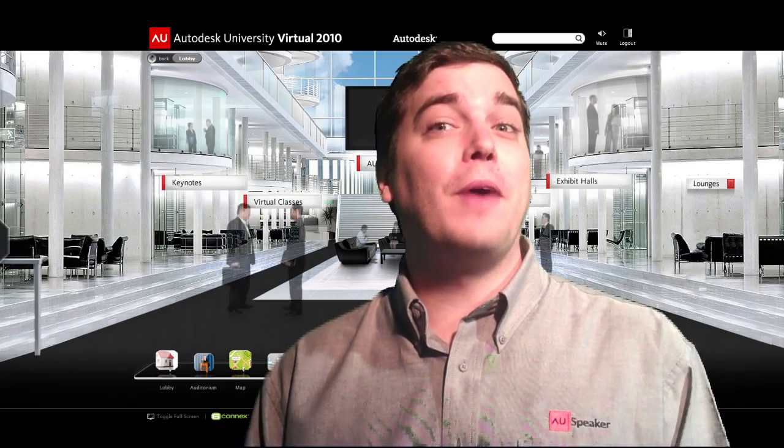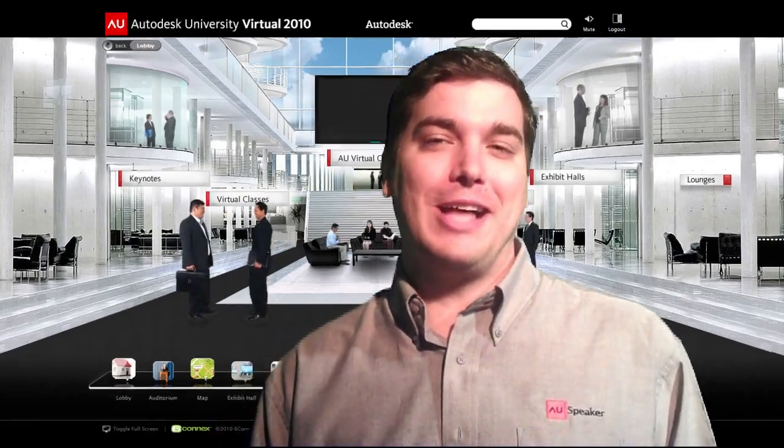The final room sign you'll find here in the lobby is Lounges. Lounges are typically industry-specific and provide a way for you to meet new friends, interact with experts from your industry, grab a virtual cup of coffee, and more. Be sure to check back often as these lounges are built out for you.